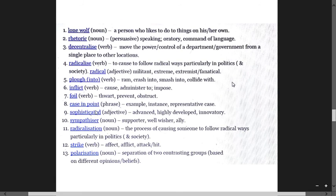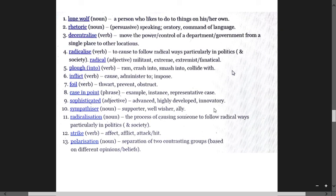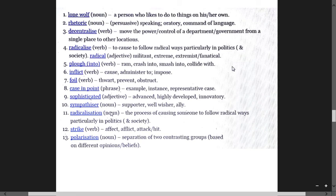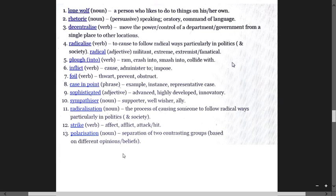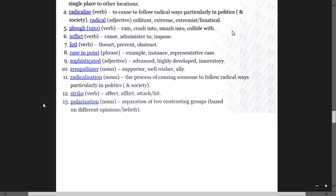Sophisticated means advanced, highly developed, innovative. Sympathizer means supporter, well-wisher, ally. Radicalization is the process of causing someone to follow radical ways. Strike means effect, attack, hit. Polarization means separating of two contrasting groups based on different opinions and beliefs.